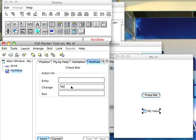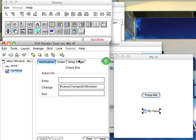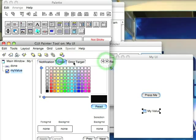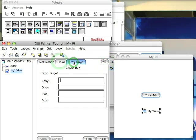My, let's call this value changed on boolean. And then finally over here we have color and drop target, which I'm not going to go through today.